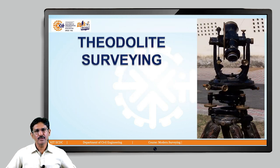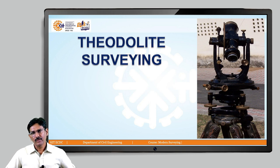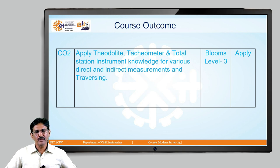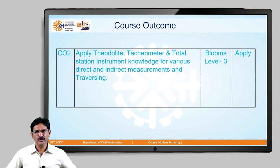This is a theodolite machine — a very popular instrument for the last 200 years, from the British times when the great trigonometrical survey was carried out. It is a popular instrument for measuring horizontal and vertical angles. In this lesson, we are focusing on the second outcome of this course: application of theodolite, tachometer, total station, and other advanced instruments for direct and indirect methods of surveying.